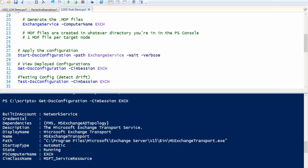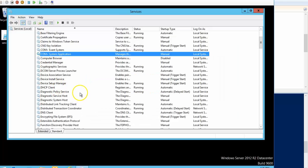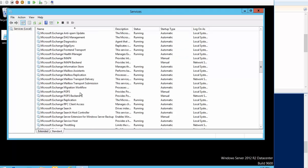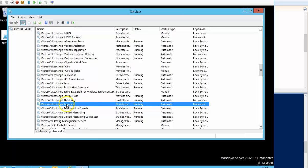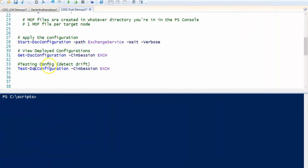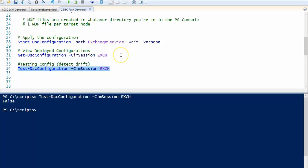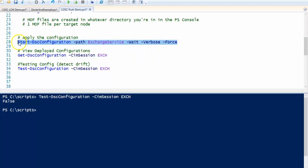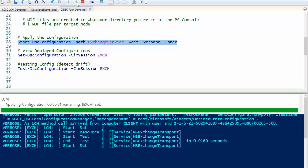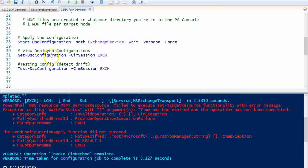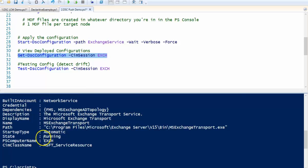Now let's detect drift. I'm going to my Exchange server and manually stopping the MSExchangeTransport service. The transport service has stopped. Back on the management machine, I run Test-DSCConfiguration — it comes back as false, confirming the Exchange service is not running. To remediate I use Start-DSCConfiguration with -Force to rerun my configuration. There's an error message but let's check if it applied — yes, it did restart the service.